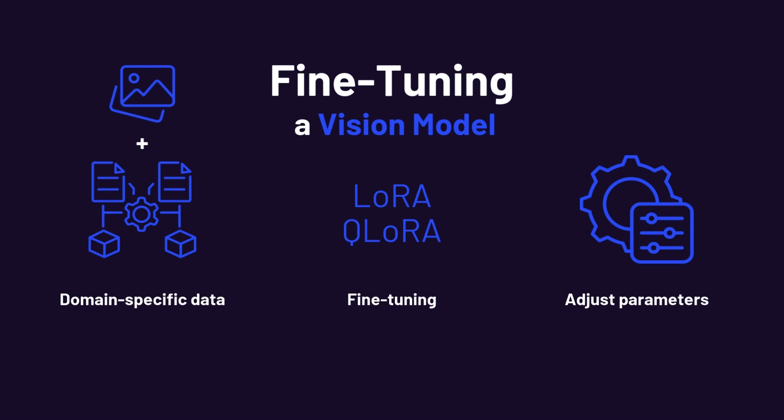First, data complexity. Instead of just text, we're dealing with text-image pairs. There's also pre-processing. Image resolution, aspect ratio, and text formatting all impact performance. Unlike large language models, where tokenization is straightforward, vision language models require careful resizing and feature extraction.